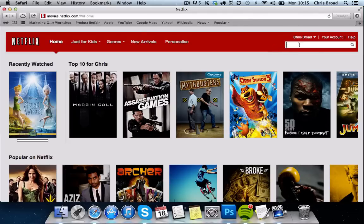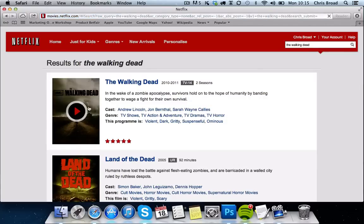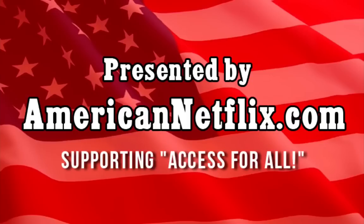Just to prove that we are on the American Netflix, we're going to type in 'The Walking Dead' again. Press Enter — and there you go, The Walking Dead is ready to watch.